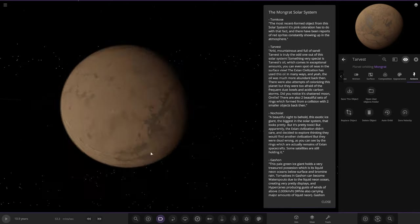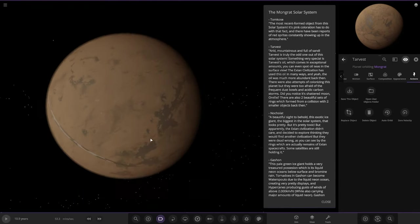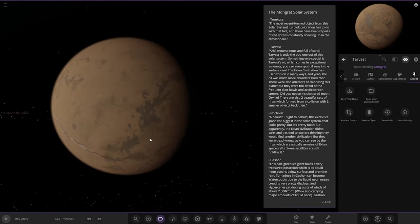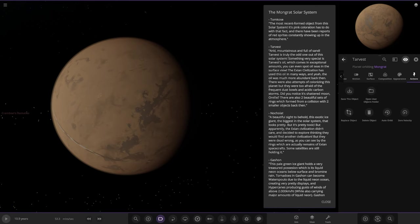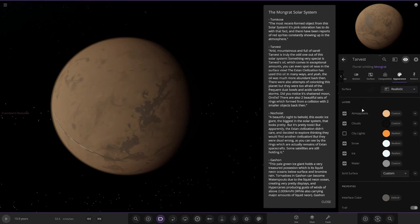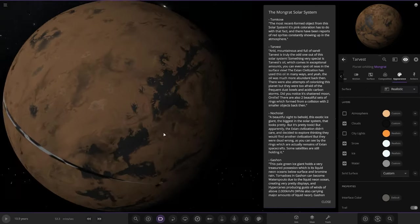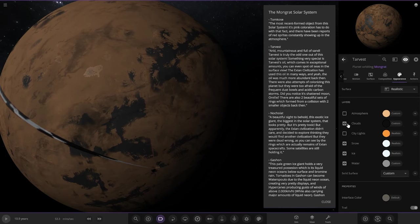Moving on, next we have Harvest. The amount of sand is truly one out of this solar system. Something very special is the oil which comes in exceptional amounts. You can even spot oil seas on the surface view.